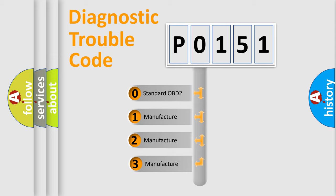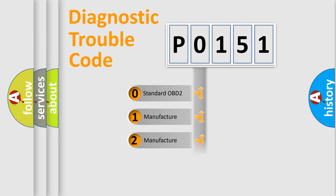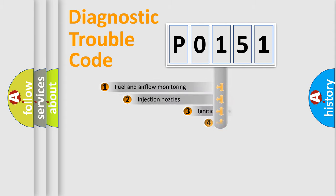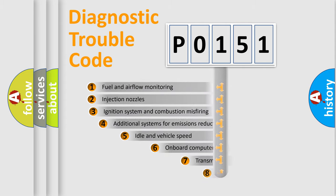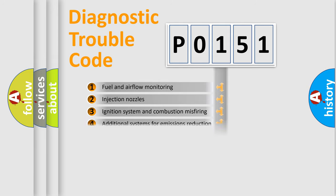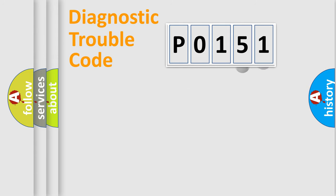If the second character is expressed as zero, it is a standardized error. In the case of numbers 1, 2, 3, it is a car-specific error. The third character specifies a subset of errors. The distribution shown is valid only for the standardized DTC code.